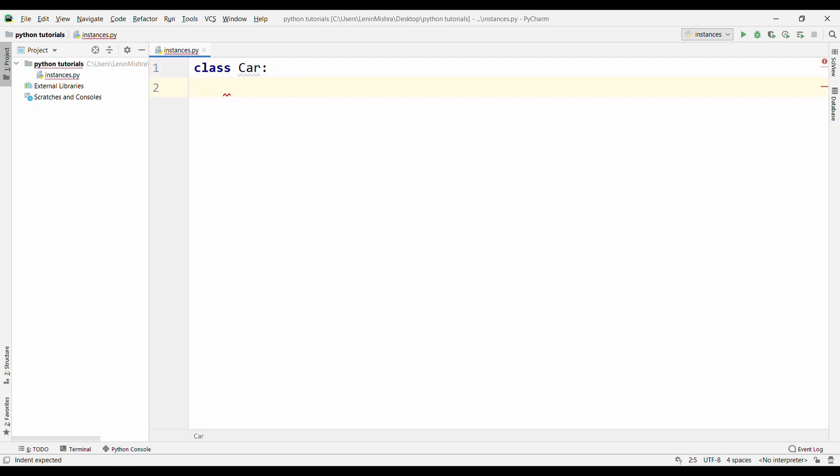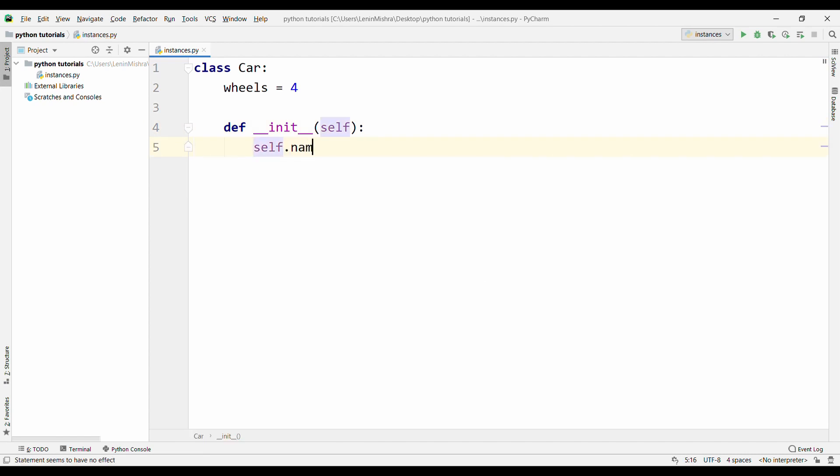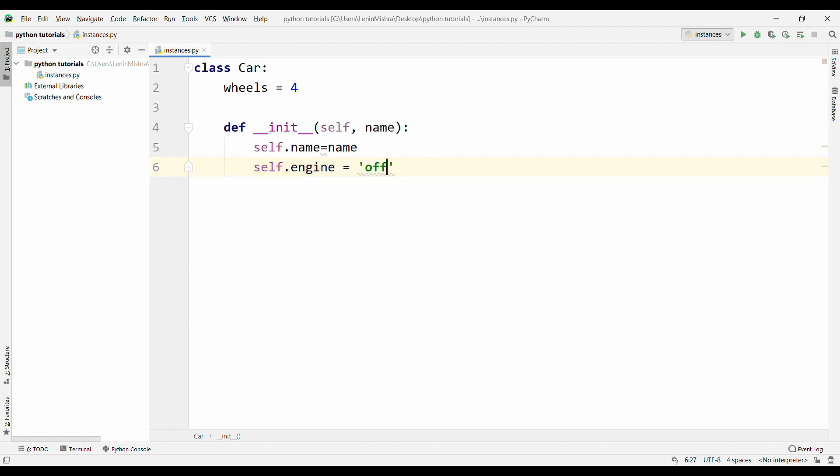Let's go with our previous example. Always capitalize the first character of your class name. Then we have some class attributes, so I can say wheels equal to four. Then let's have our init method where we define our instance attribute. Here we can say self.name equal to name. Let's pass in the name here. We can also say another instance attribute, self.engine equal to off, so initially when you buy the car the engine is off.